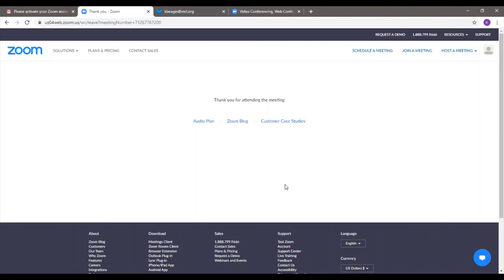The main thing I was not able to show you with the browser was the recording function, because you can only record if you're using the desktop client or the app — it's going to download directly to your computer. So if you ever use the app, you'll see that there is a big record button at the bottom of the screen. If you're in share screen mode, you'll see record under more options.